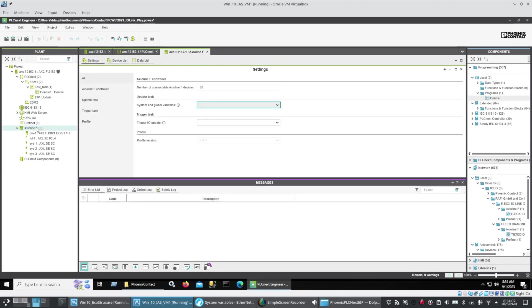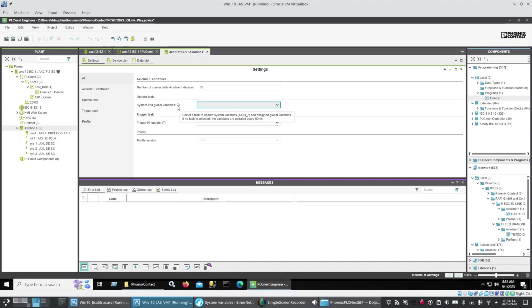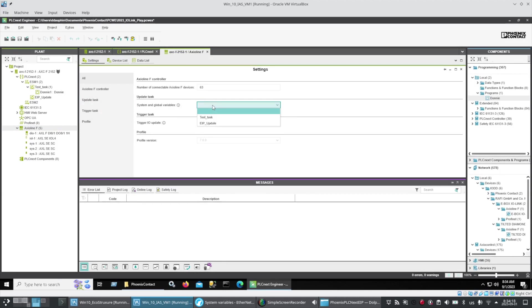Now under Axioline F on the left side, I have the update task which says by default it's 50 milliseconds and that's the one that updates the Ethernet IP IO. So I'm going to set it to my EIP update task which was 10 milliseconds.